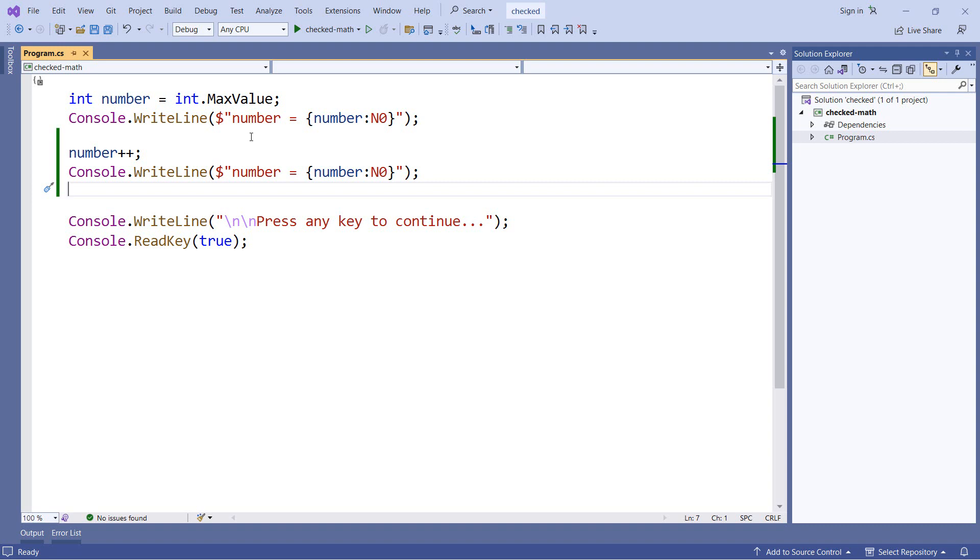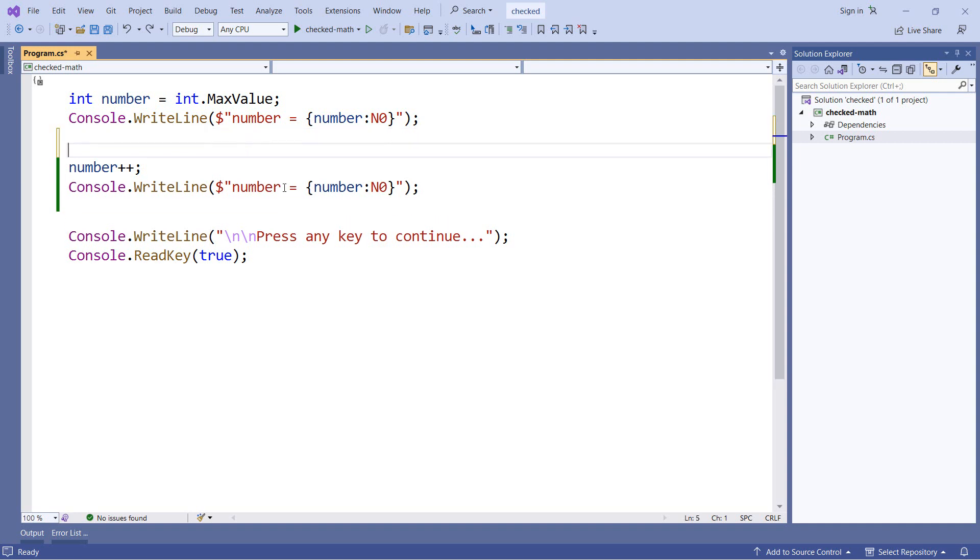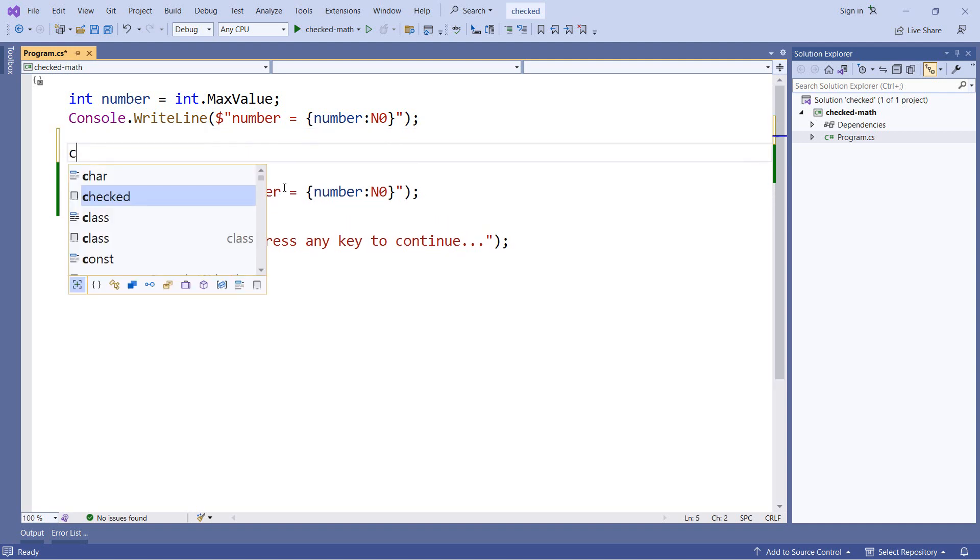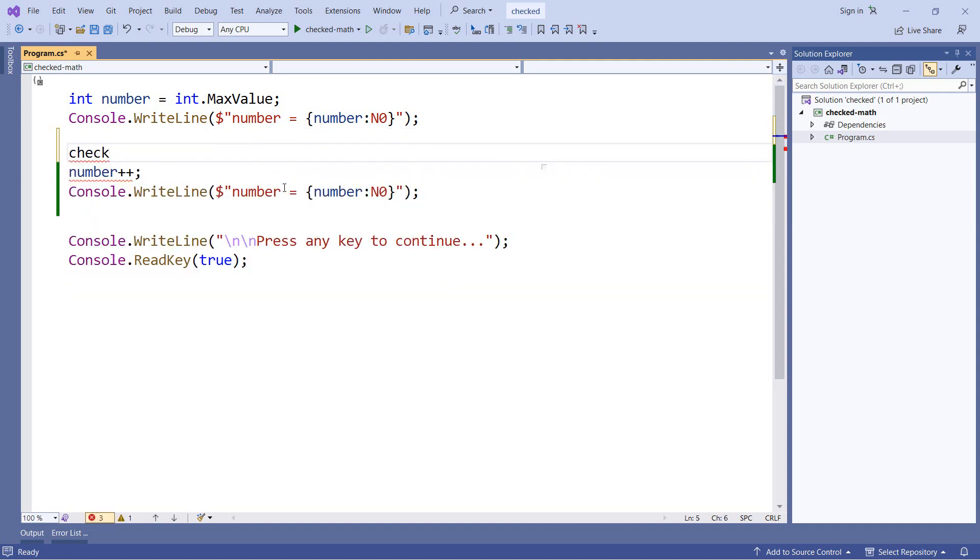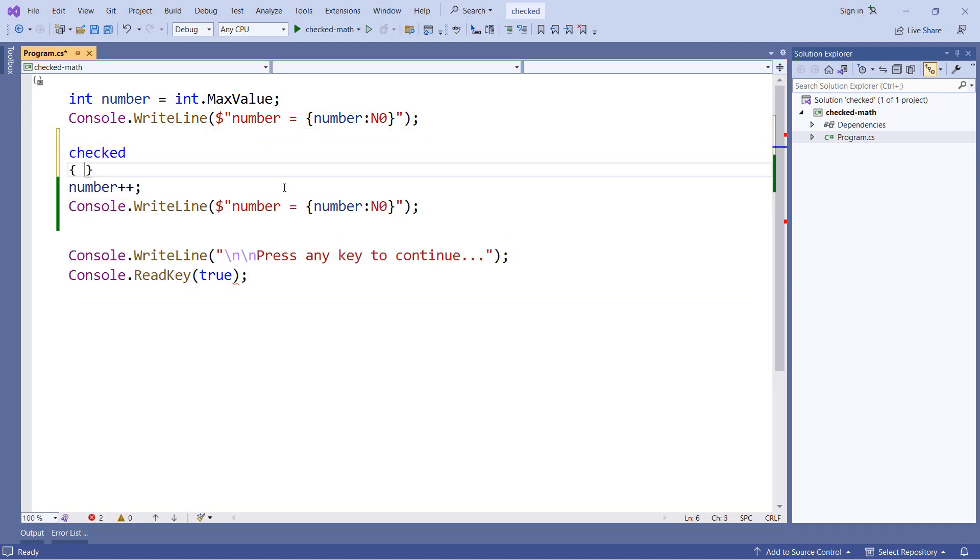Now generally, if I do have an integer value that's overflowing, I do not want it to wrap. I would much rather it give me an error. And so for that, we can actually use the checked statement in C-sharp. And to do that, I can take the piece of math that I think is going to overflow and wrap it in a checked statement.